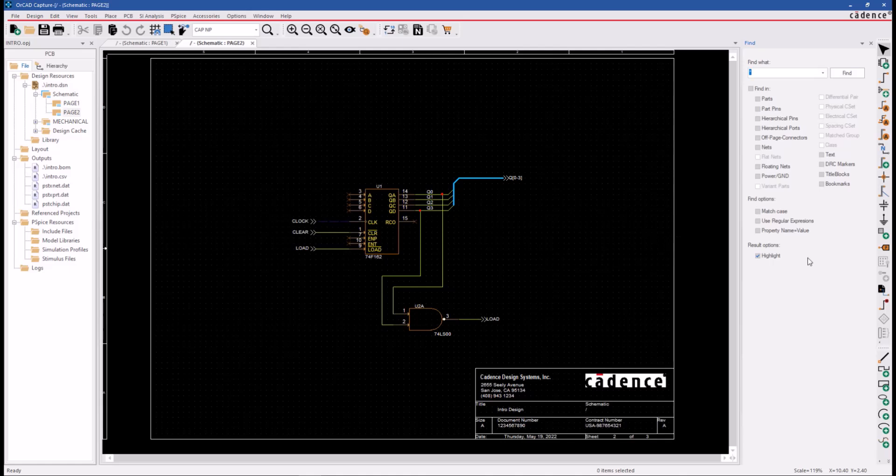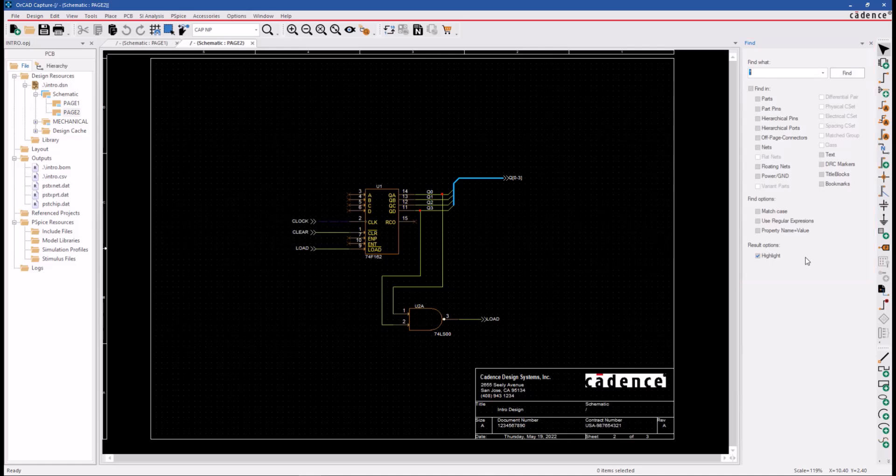The Find window is used to search our schematic. Let's take a closer look at this Find window. Notice it has a Find What field with a wildcard in it, and below there is a list of object types.